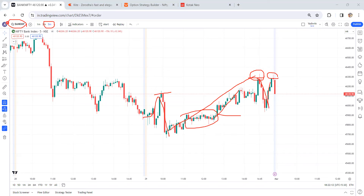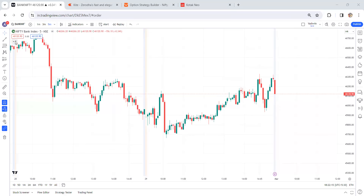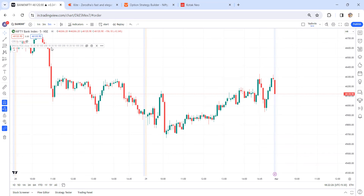For this, you need to take two indicators. The first one is the CPR by KGS, and the second is SMA by KGS. With these two indicators, you can find the market direction and you can trail the stop loss also. That's what I'm going to show you.